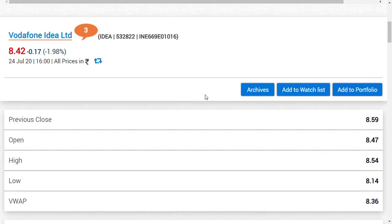If you see the March month gaining, Bharti Airtel has really gained customers in March month, but the next month, I'm repeating this, April month...